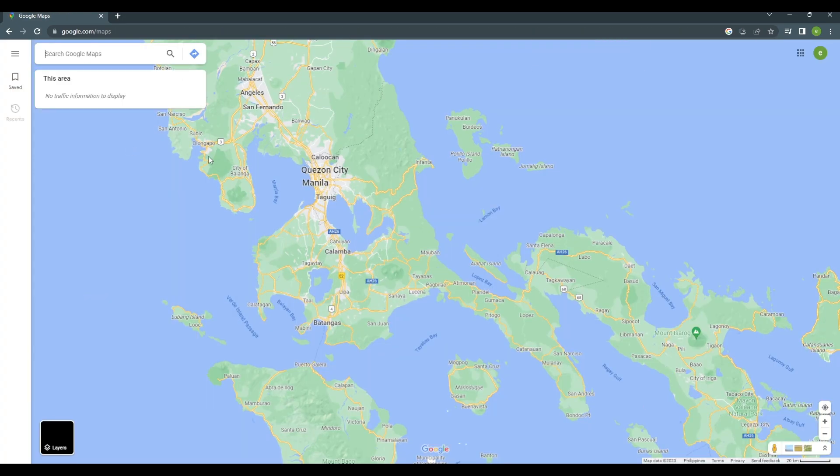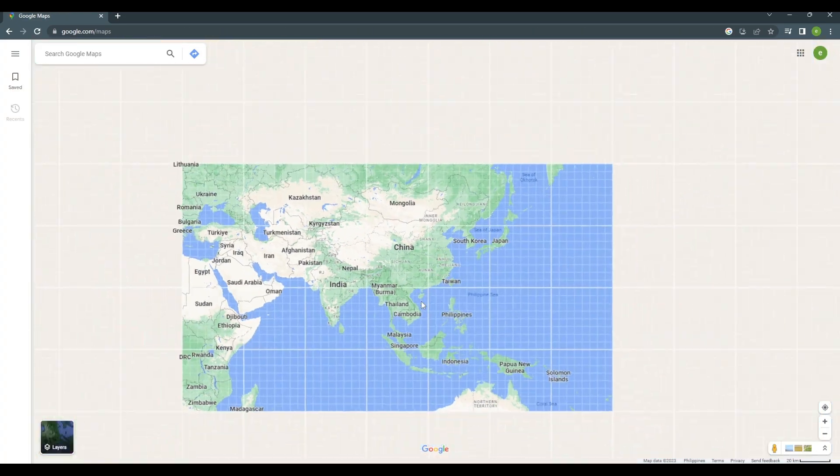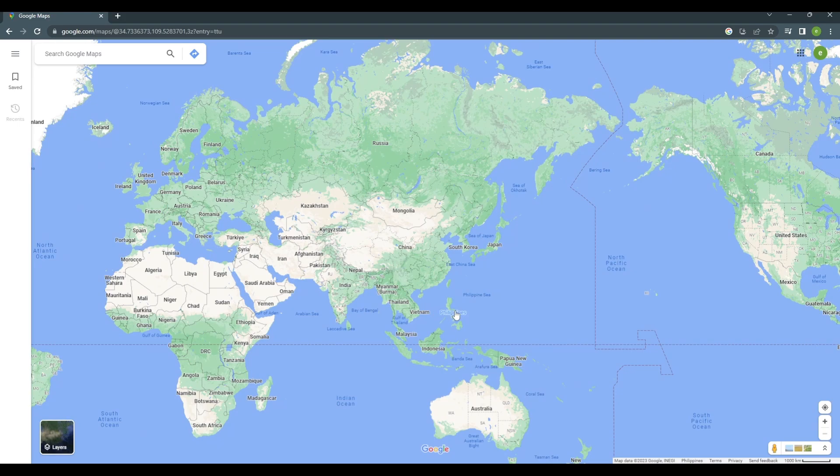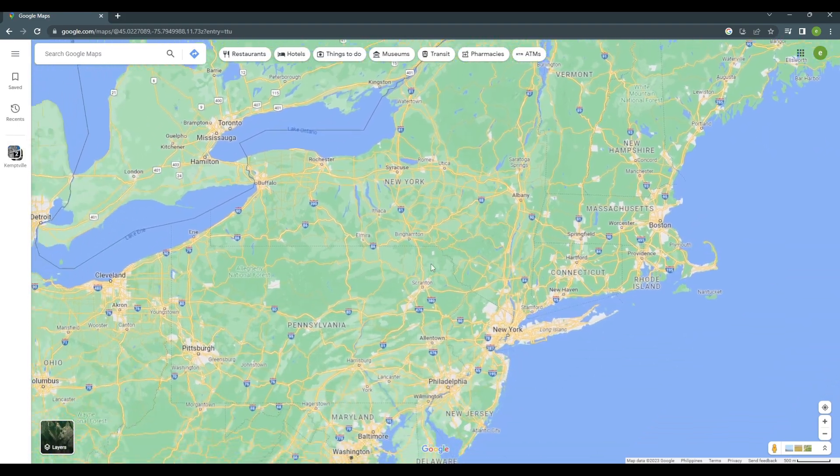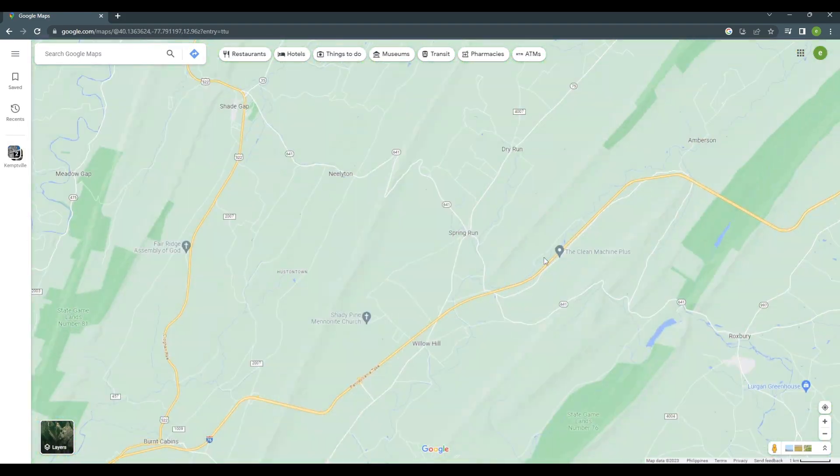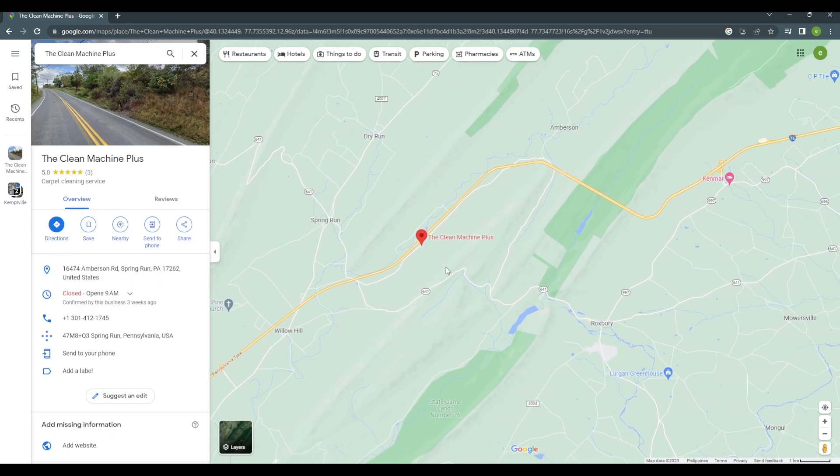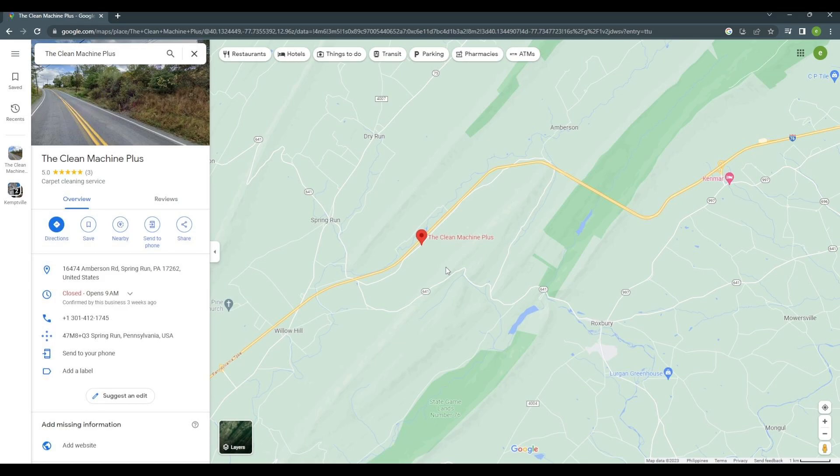Now, this is just a regular maps with default pins. As you can see here. Okay, so now, I'm gonna show you how to make your custom pins and add your personal descriptions and name on it.